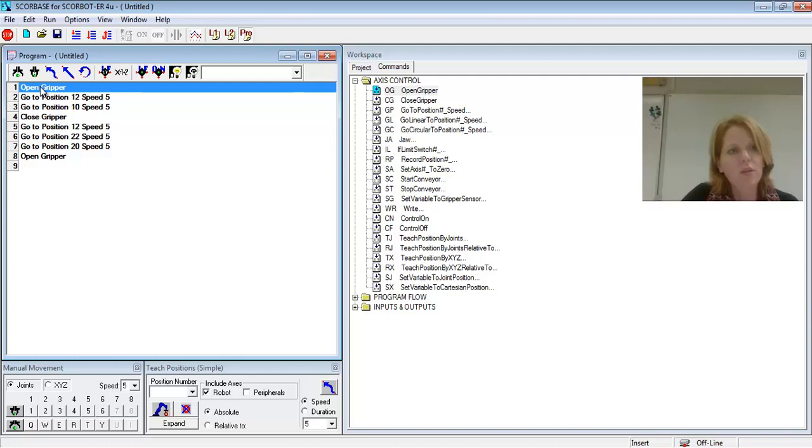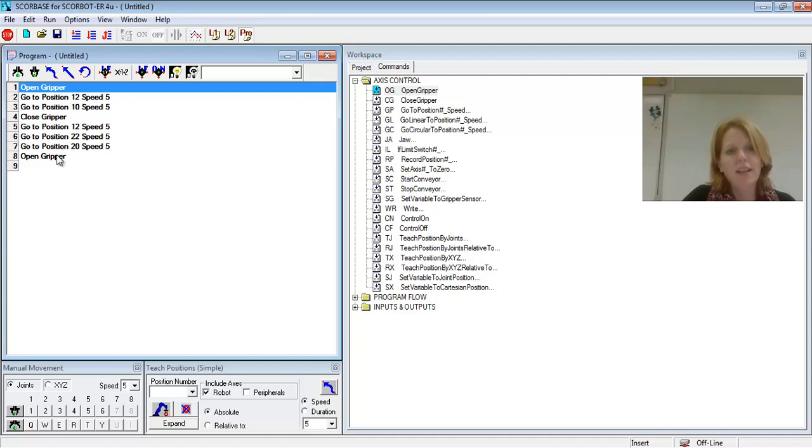So those are the different choices in a program. That's a simple pick and place program. All this would do would pick up and drop off.